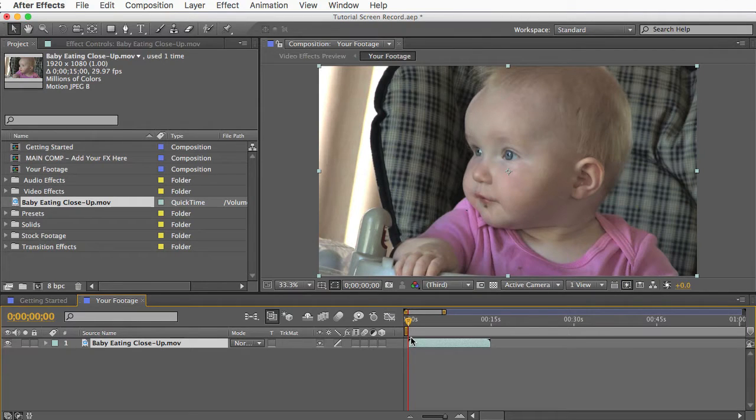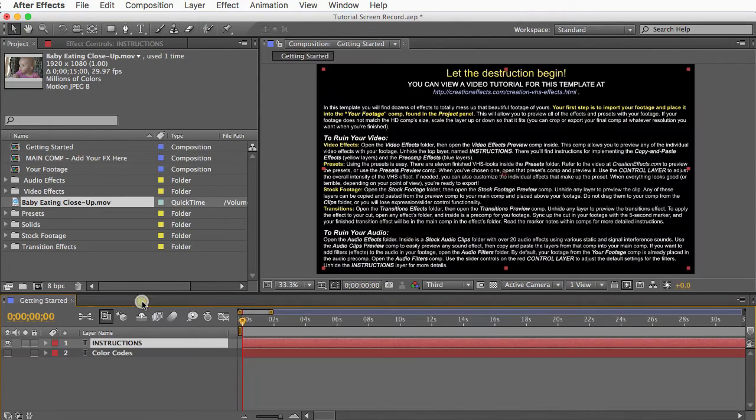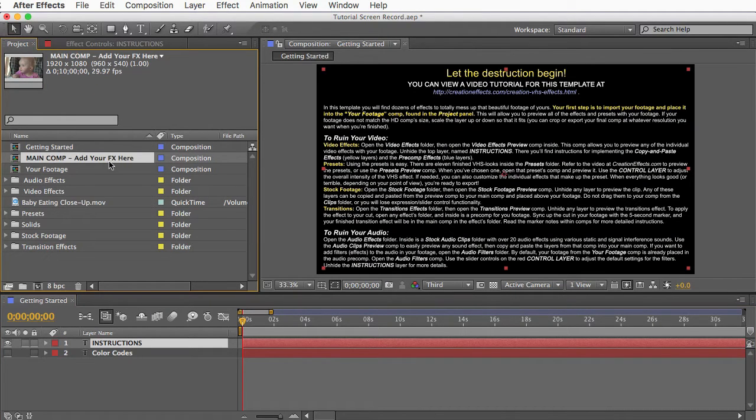And what that'll do is let you preview all of the effects in the template with your footage. I'll go over how to build your own VHS look first and then I'll go over the presets. So let's take a look at this other comp, main comp add your effects here.